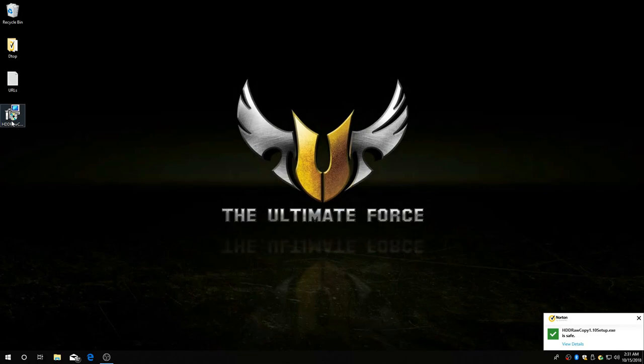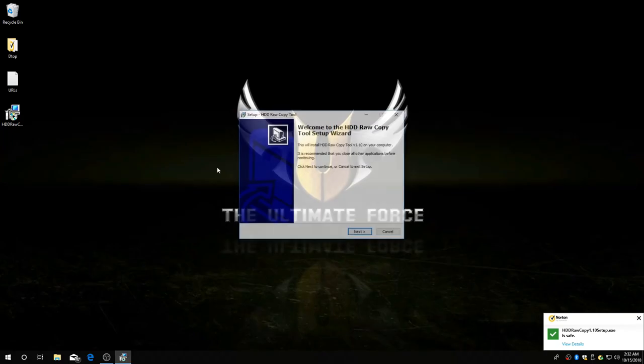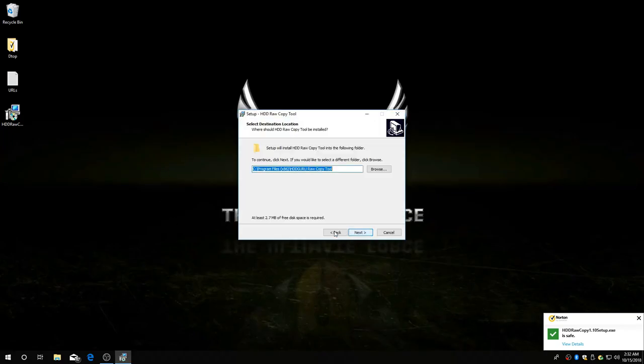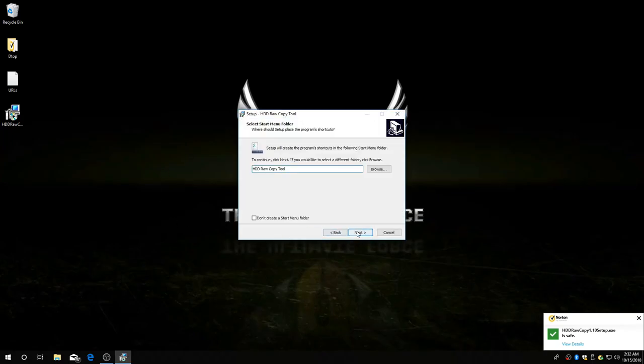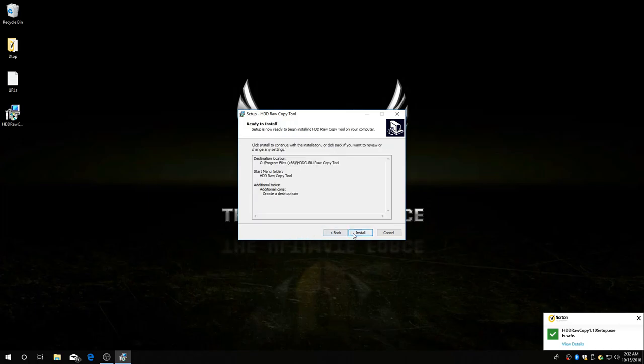Here's your cloning software. Let's go ahead and install that. Next, next, next. Don't need a quick launch icon. And install.